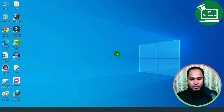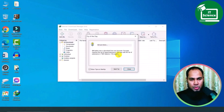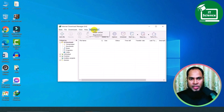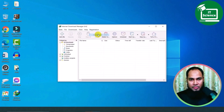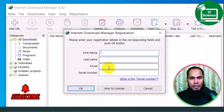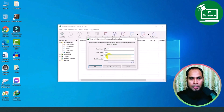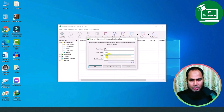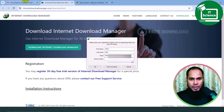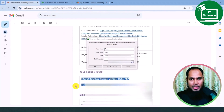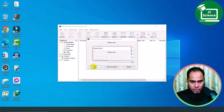IDM Internet Download Manager install: double click, install, click next, accept the agreement, and click next. For the registration option, click the registration button, enter first name, last name, email, and serial number. Paste the serial number — registration is complete.